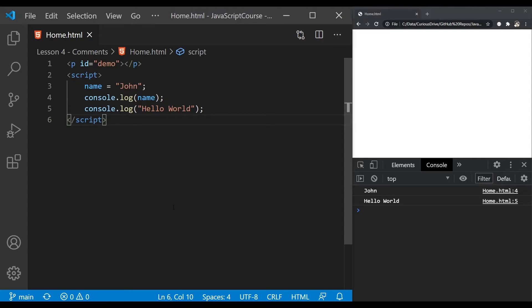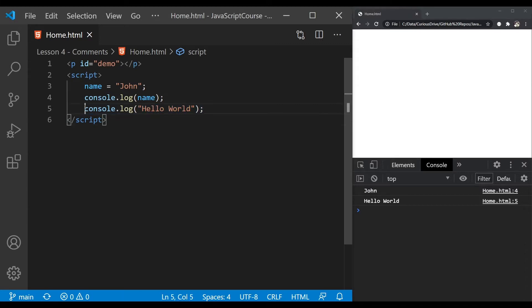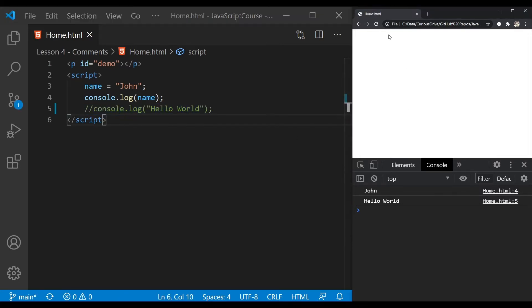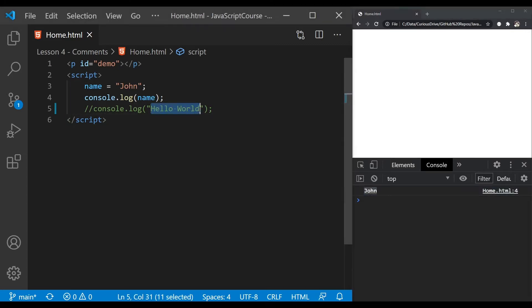You can use comments to exclude code from execution. Let's say I don't want to execute this statement - I can put two forward slashes in front of it to comment this line, and now this line won't get executed. If I refresh my page, it's only going to print John; it's not going to print Hello World anymore.